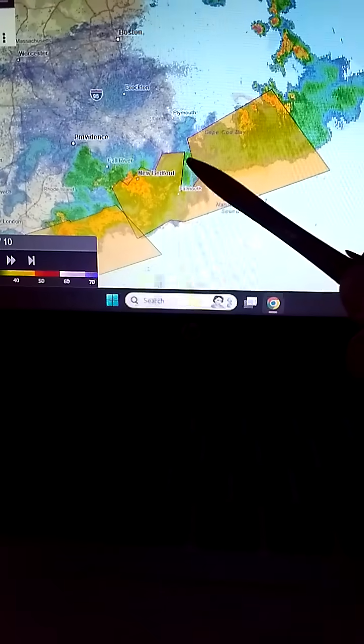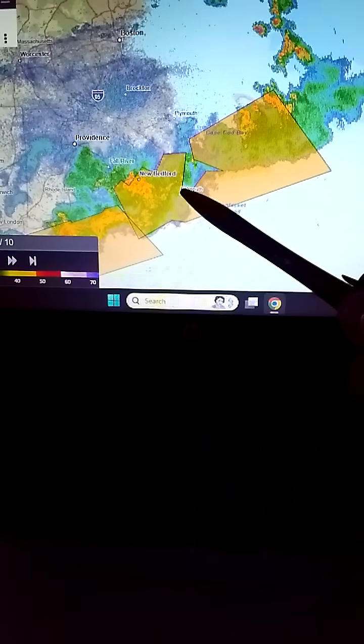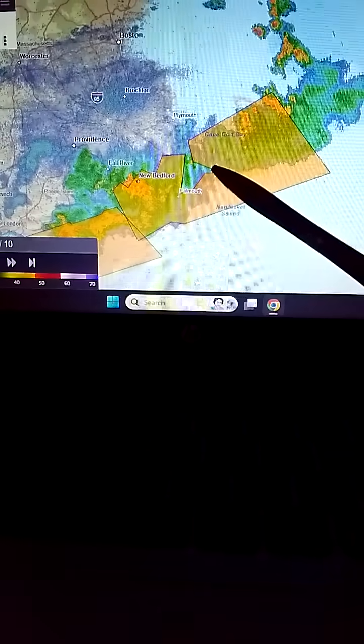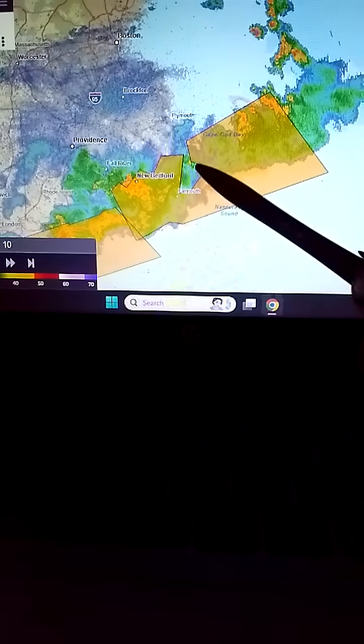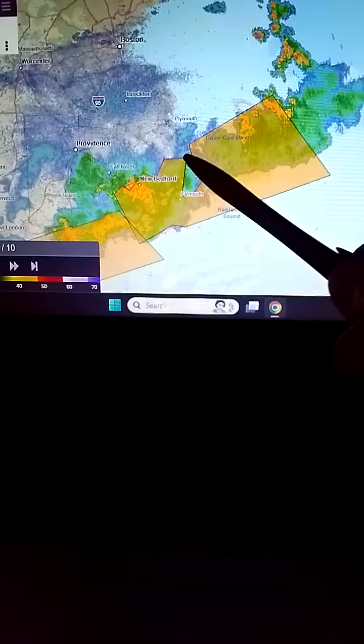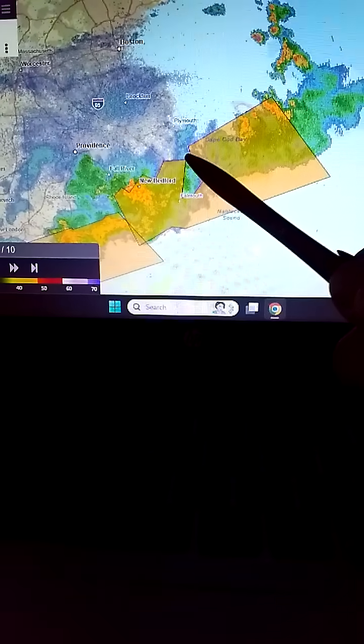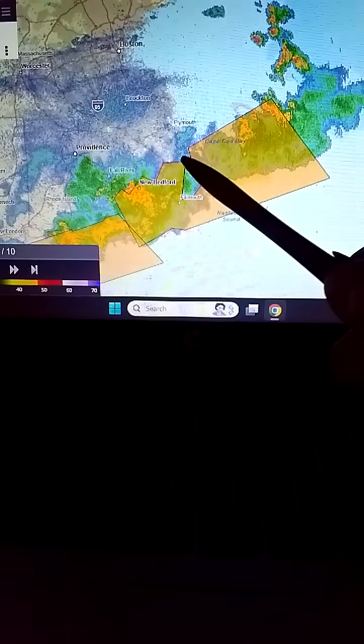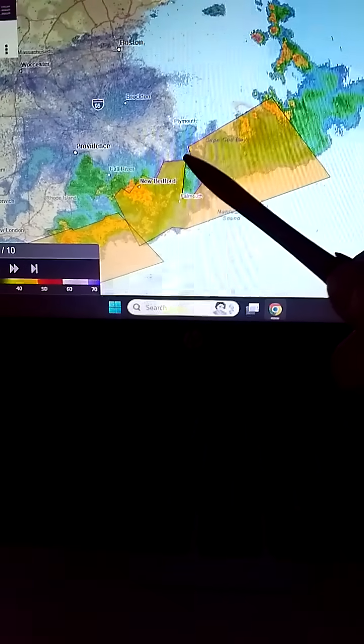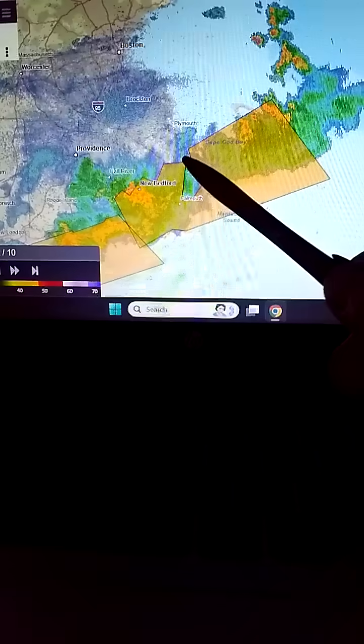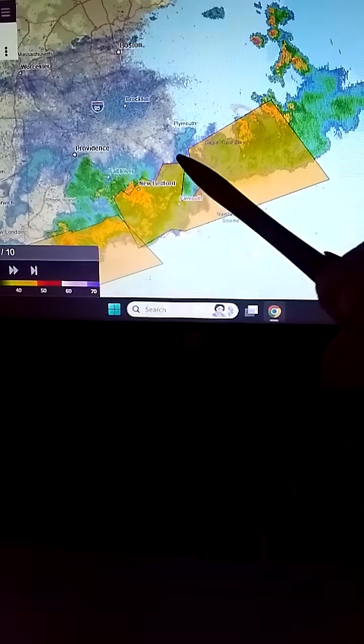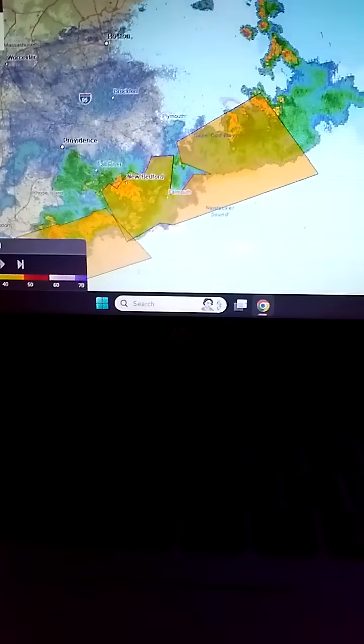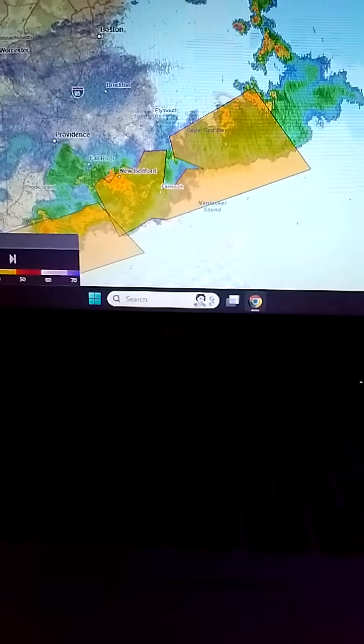It came over, opened back up at Falmouth, opened back up towards Sandwich, but the canal—the temperature of the canal—puts up a curtain, especially if the water is warm, and it splits the thunderstorms to both sides.